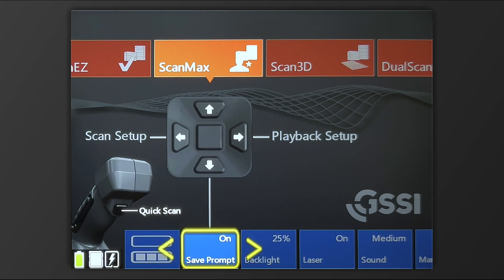With Save Prompt off, everything will just save automatically. So you collect a file, you go to close it, and it will bring you back to the previous screen without prompting you to save or delete.